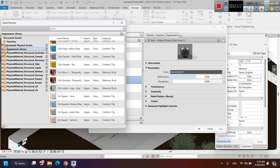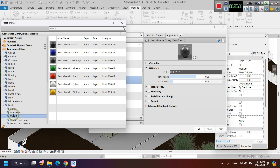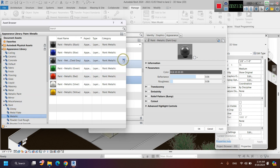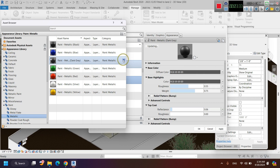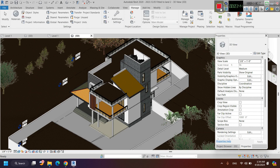You can select any appearance under the Appearance Library. This one is just a metallic paint — the previous one was glossier. Close this one and apply it.